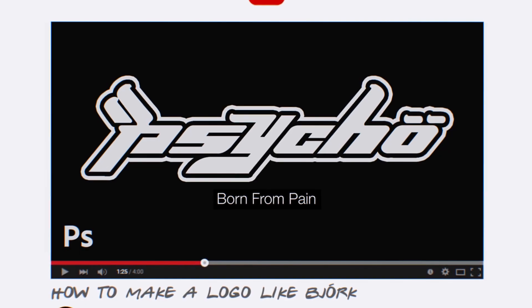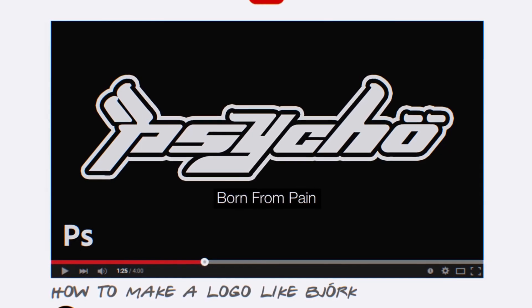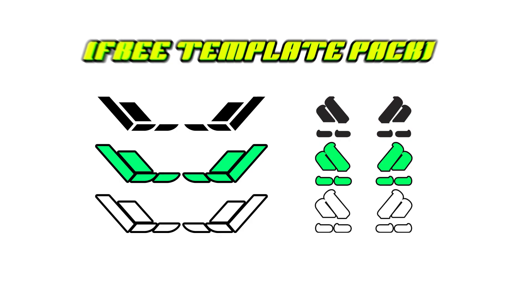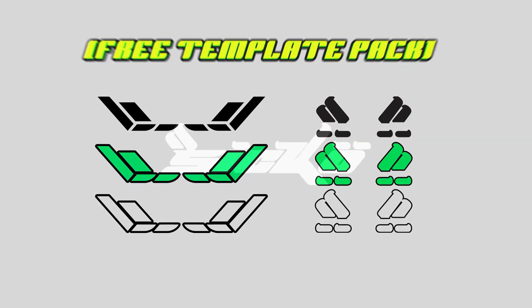Hey guys, what's going on? Welcome back to the channel. Today I'm going to be teaching you how to make a logo like Sicko. I titled the video how to make a Y2K logo like Sicko, but in case you didn't know, the Sicko logo is just a remake of the Bjork logo, so really it all falls back to Bjork.